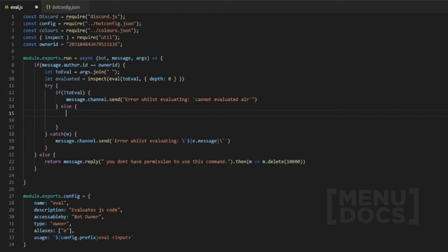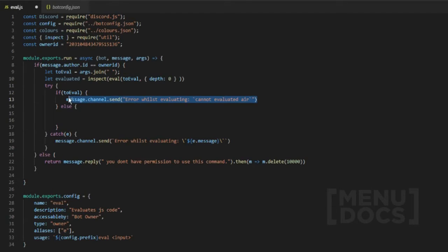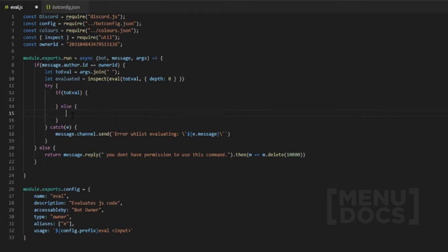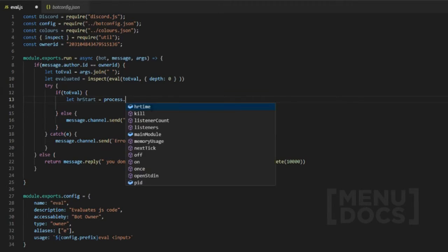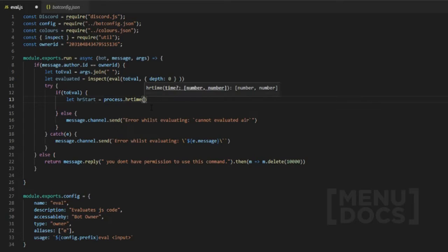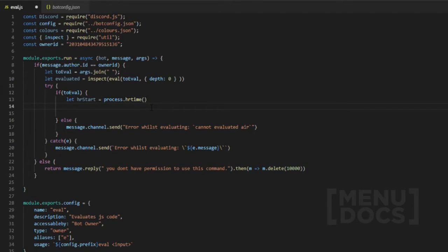To keep things clean, we should switch this around so that the true condition is first and the false case is below — consistent with how we did it earlier in the code. The next thing we want to do is define `process.hrtime` as a function, and then declare `let hrDiff` leaving it empty for now, since with lexical definitions you can reassign them later.